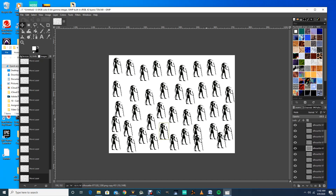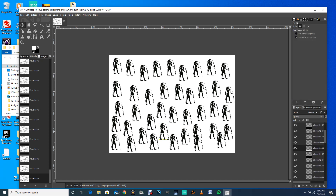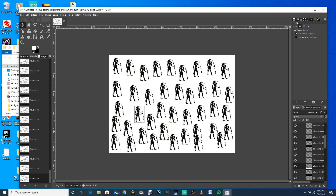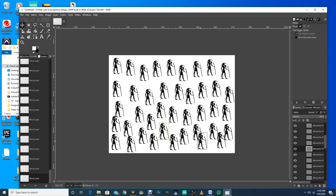One thing that can make selection easier: if you double-click on your move tool and choose 'Pick a Layer or Guide,' then get right on the object, it will automatically select that layer. That'll speed things up for you — just a little tip there.